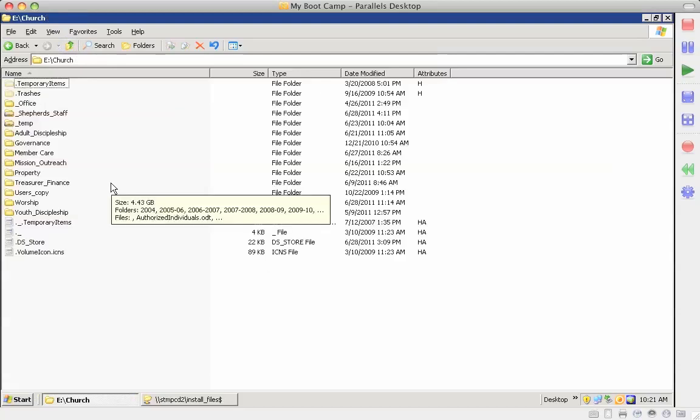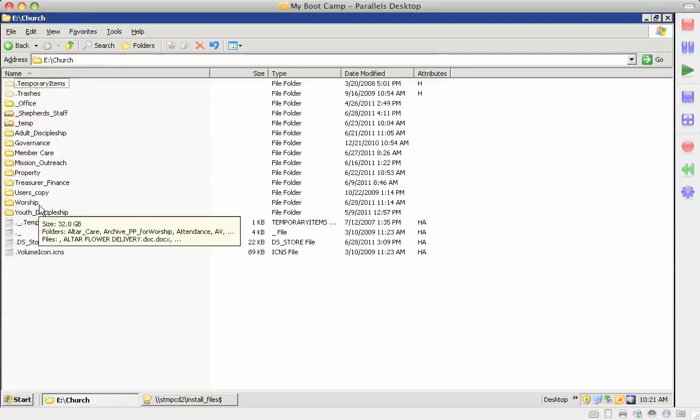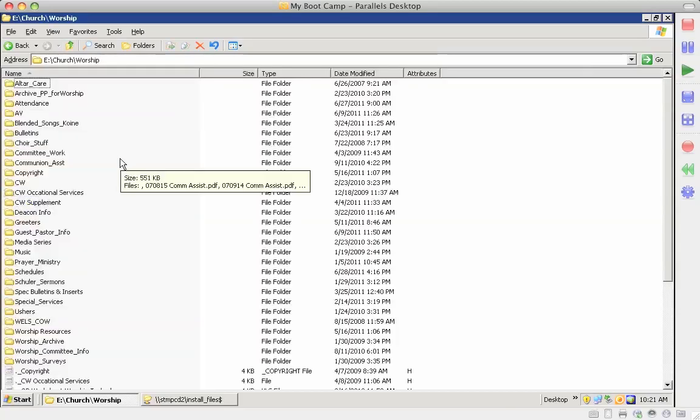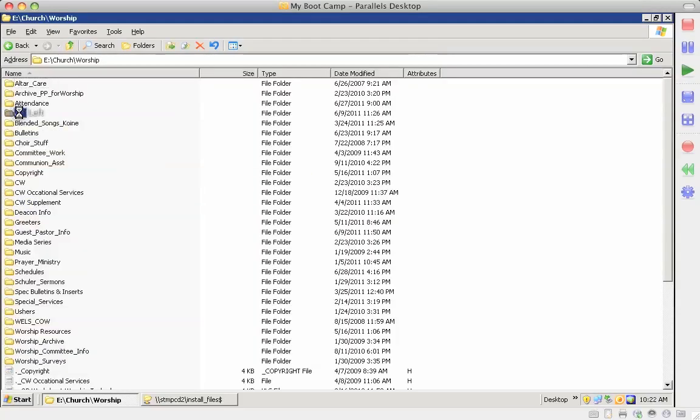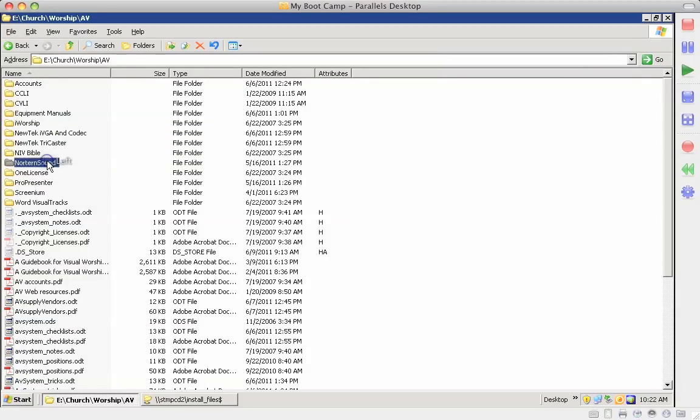And then each area of ministry will have their own file structure. The most commonly used one is going to be worship, and under AV, here's all the AV manuals in here. Everything from Northern Sound when we first installed the system.